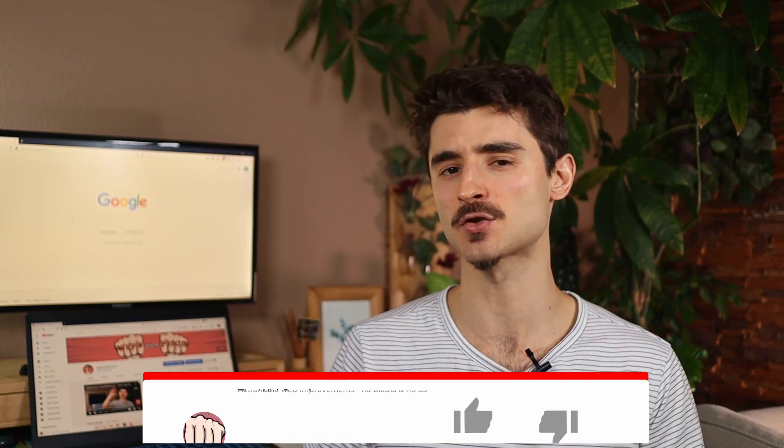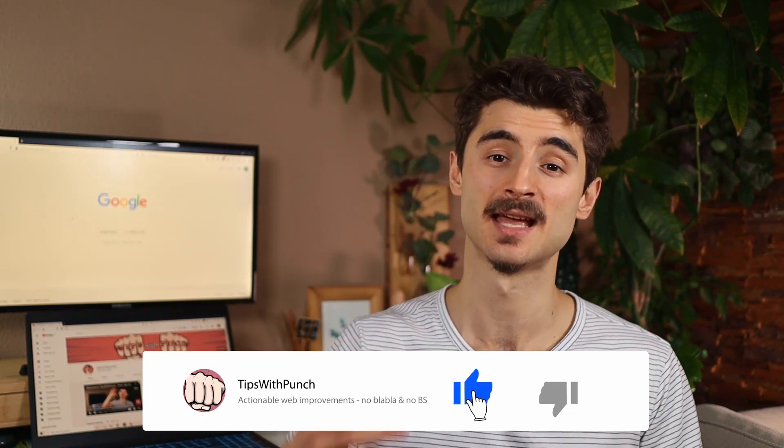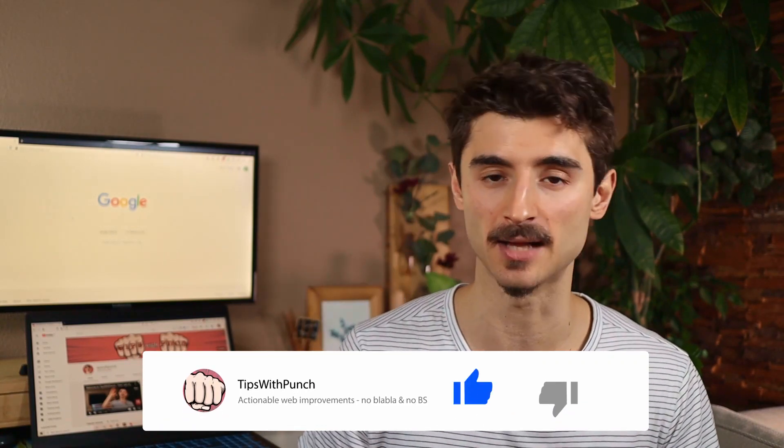Hey if you like this video so far consider hitting the like button. That will help me a lot with the YouTube algorithm.